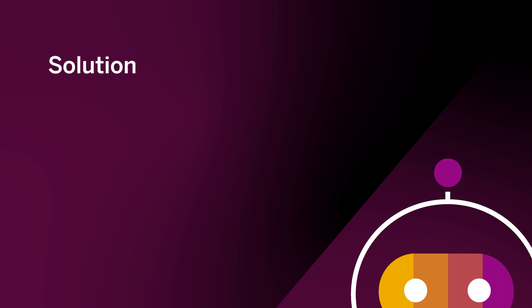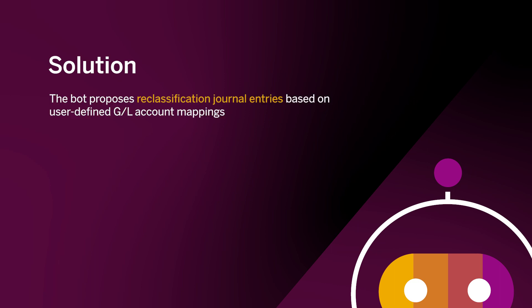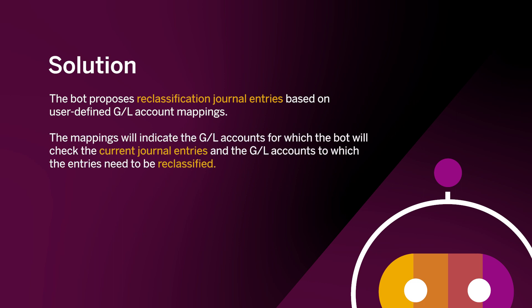The solution. The bot proposes reclassification journal entries based on user-defined GL account mappings. The mappings will indicate the GL accounts for which the bot will check the current journal entries and the GL accounts to which the entries need to be reclassified.